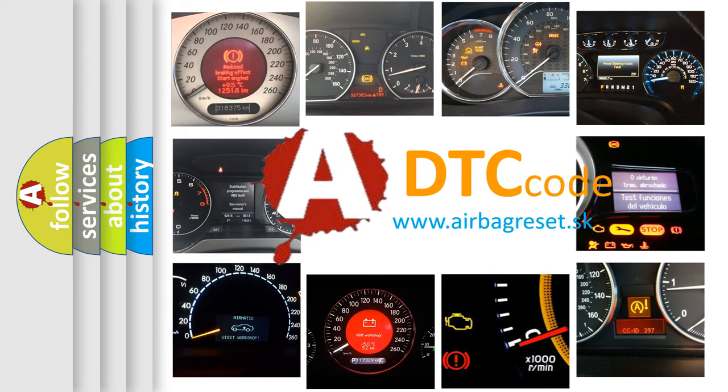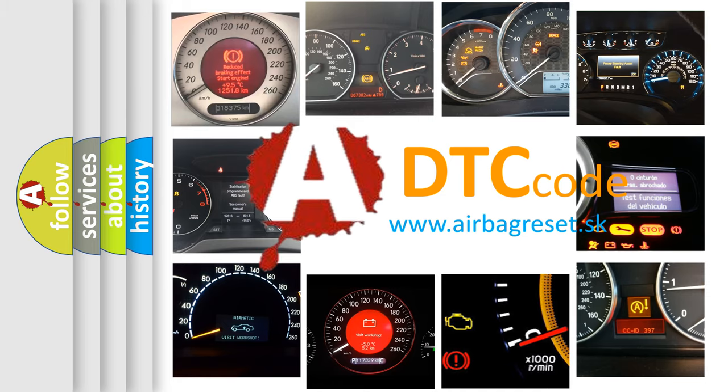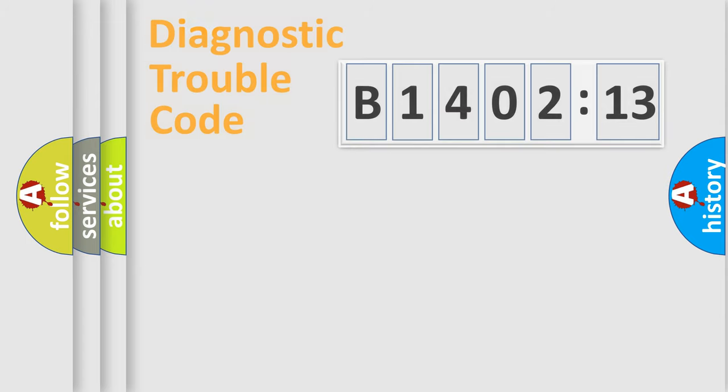What does B140213 mean, or how to correct this fault? Today we will find answers to these questions together.